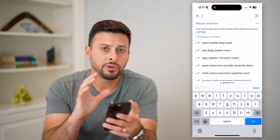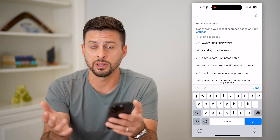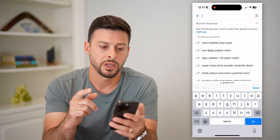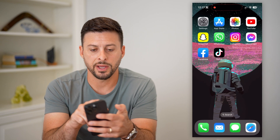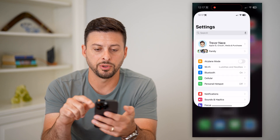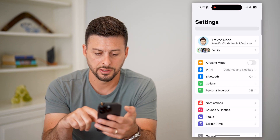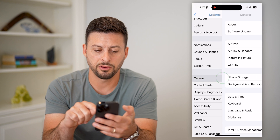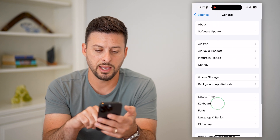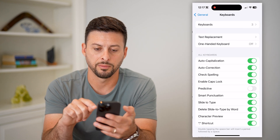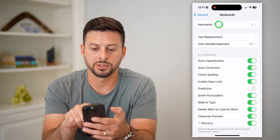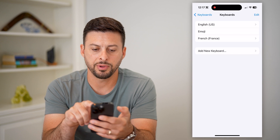Now, if you don't see this there — the ability to switch to different languages — you can always hop out of here, open up your settings. We'll scroll down, tap on General, and then Keyboard. Now we'll tap on Keyboards at the very top here.